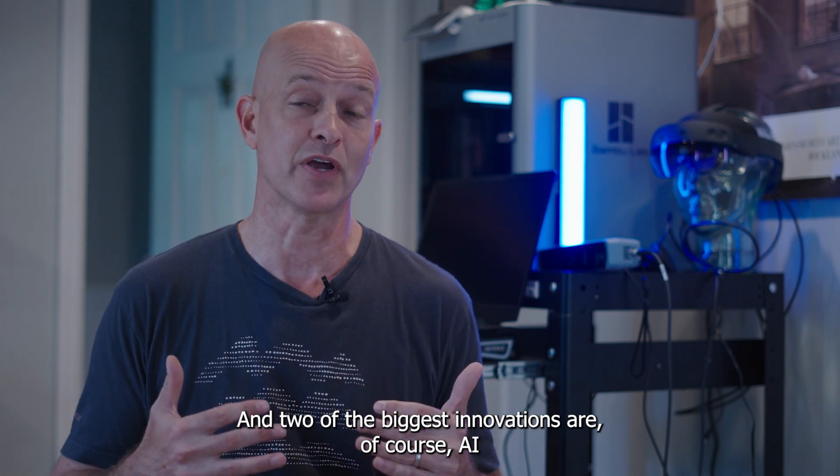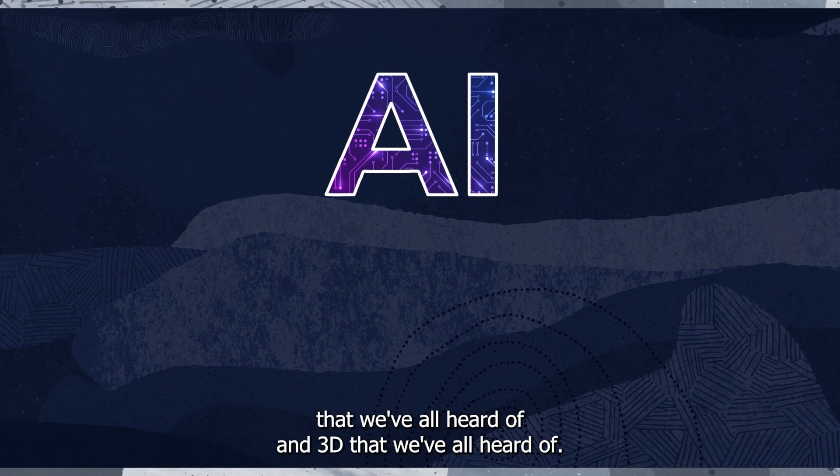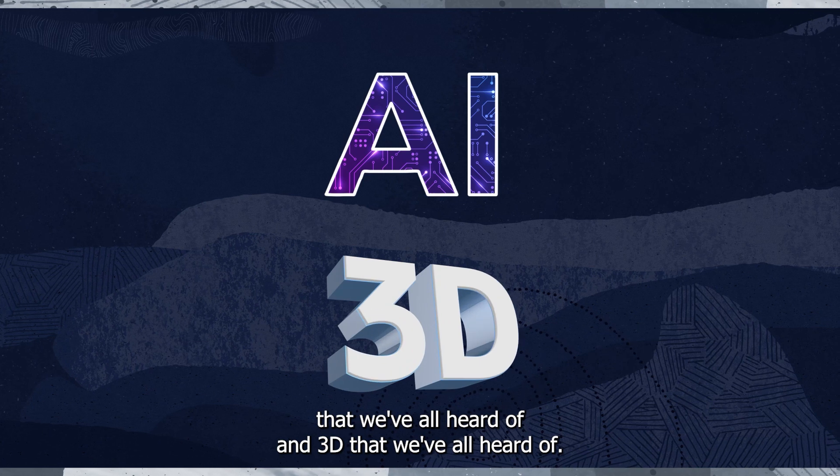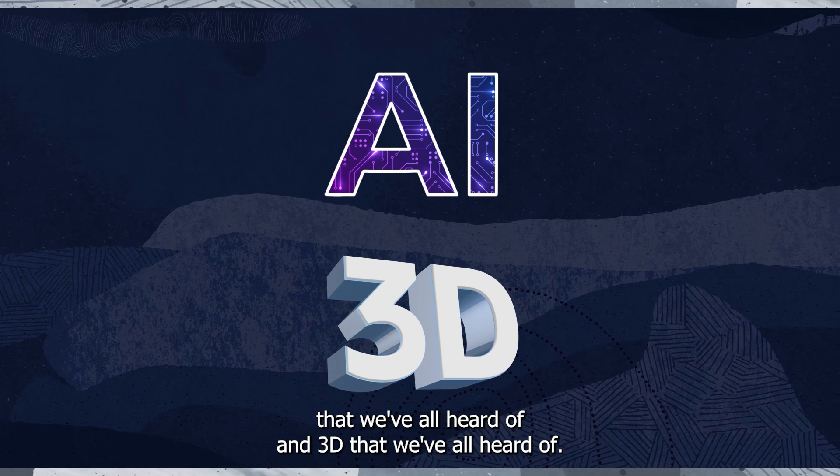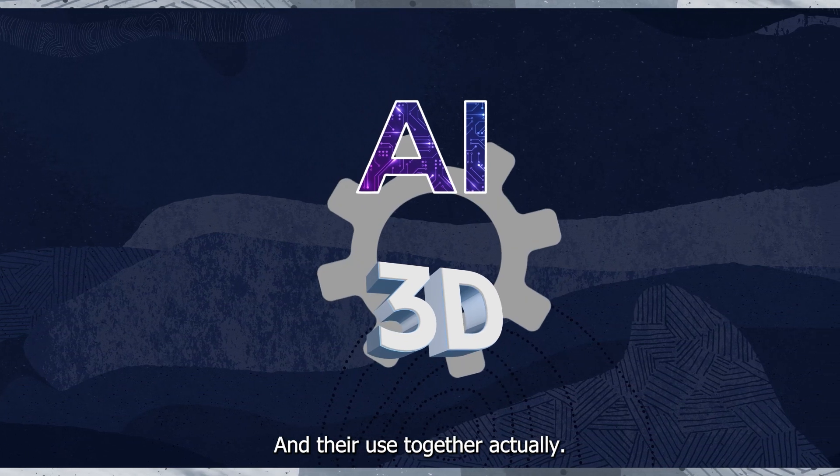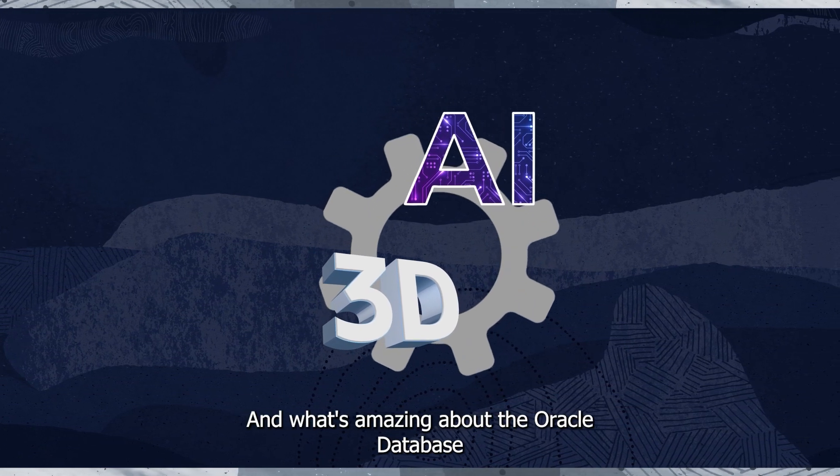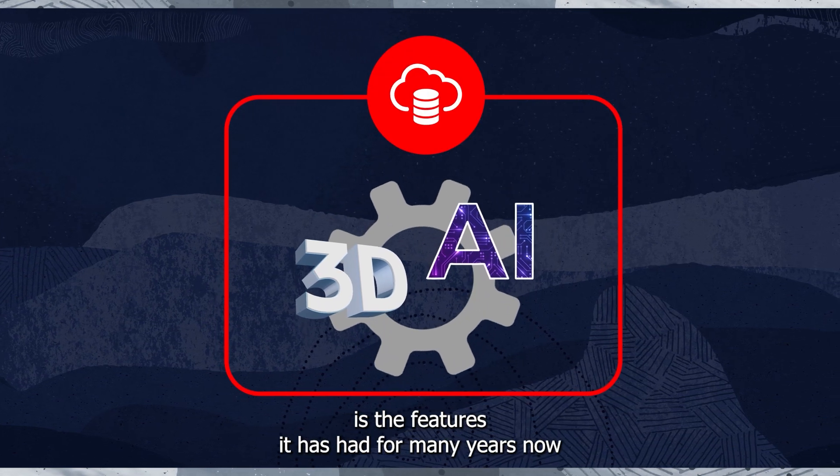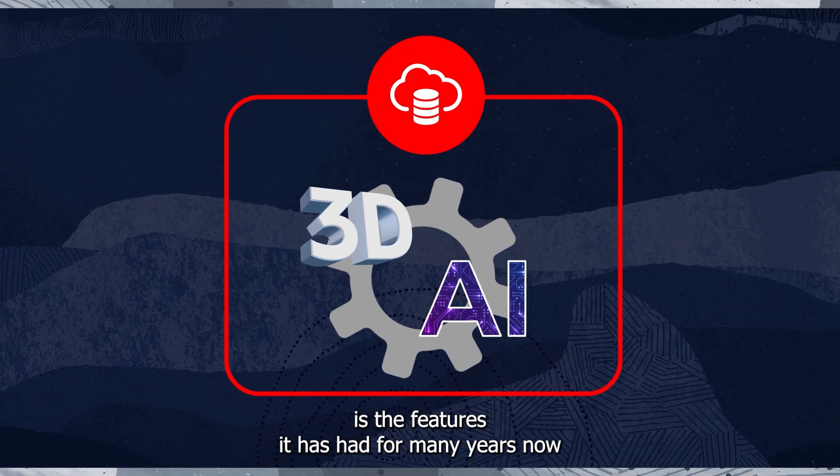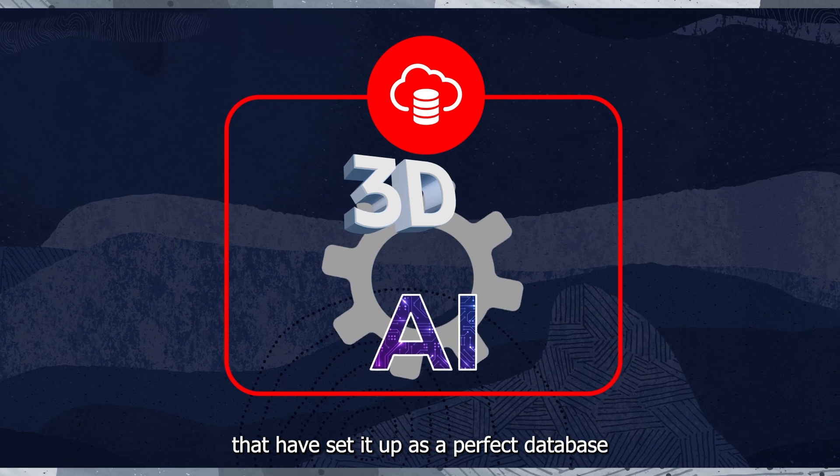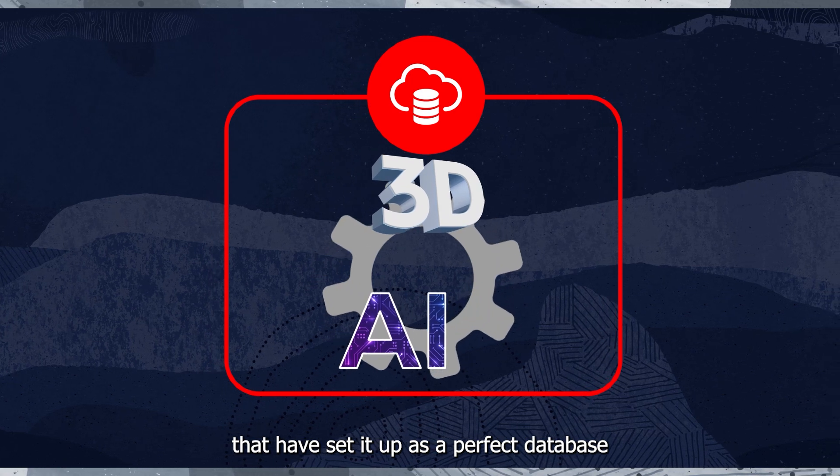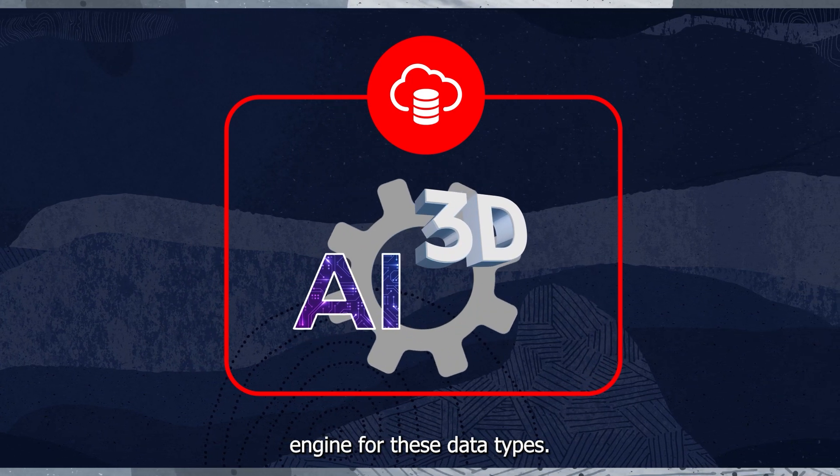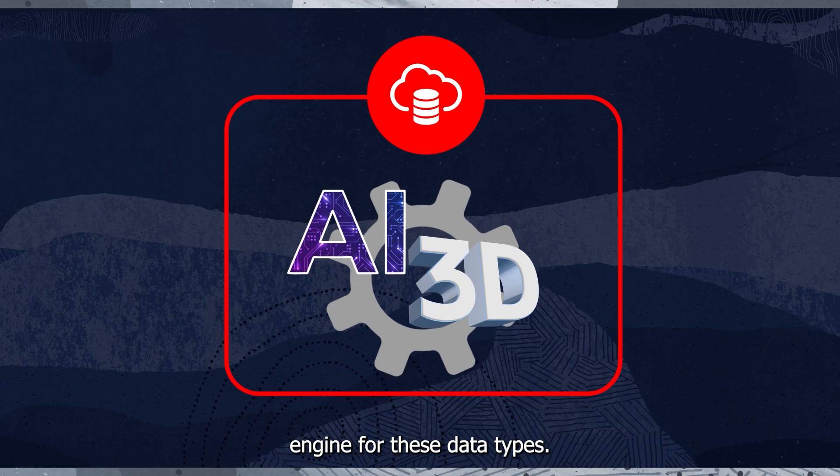Two of the biggest innovations are of course AI that we've all heard of, and 3D that we've all heard of, and they're used together actually. And what's amazing about the Oracle Database is the features it has had for many years now that have set it up as a perfect database engine for these data types.